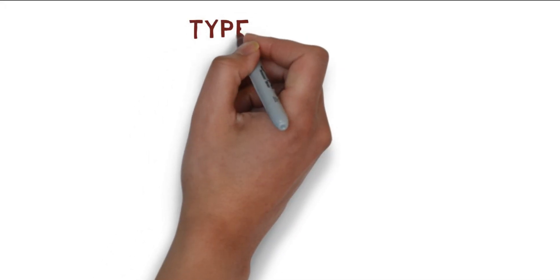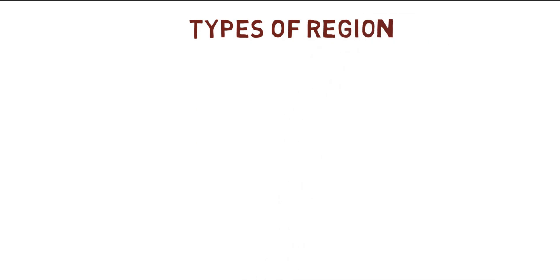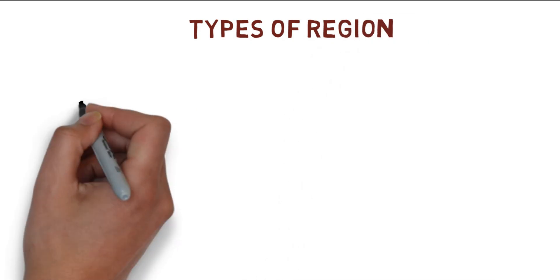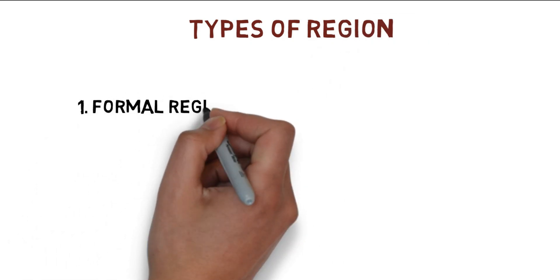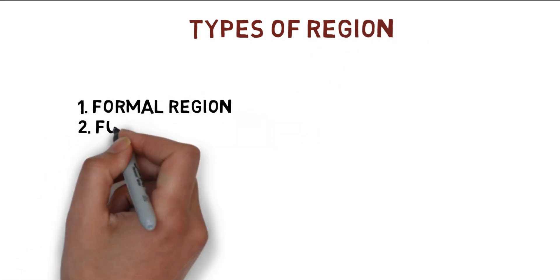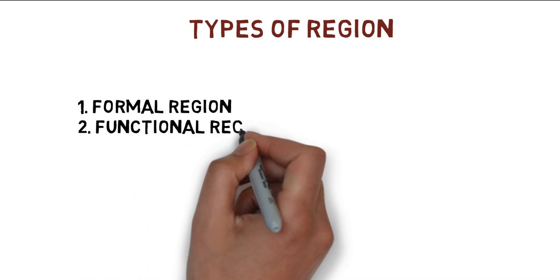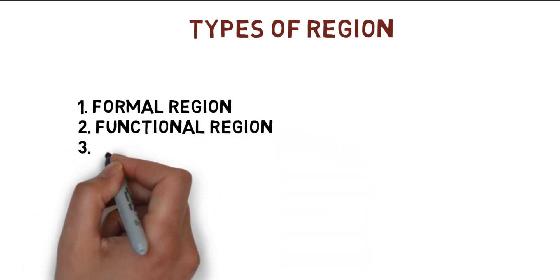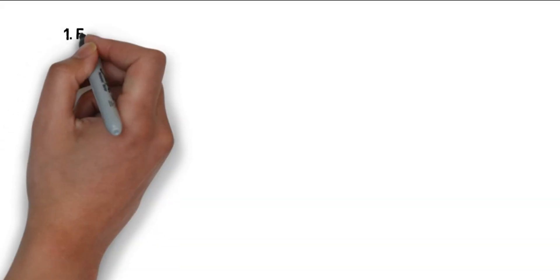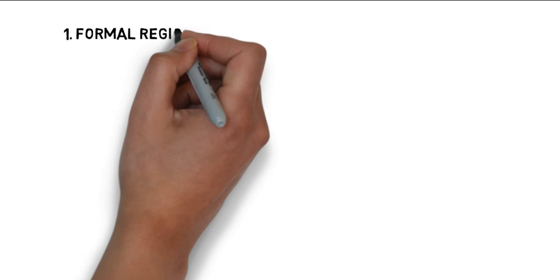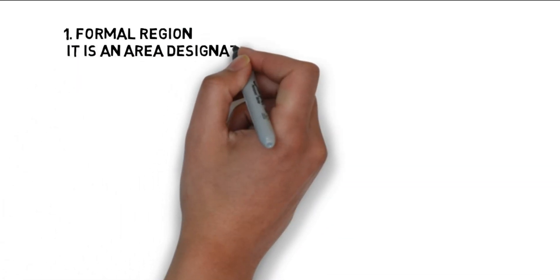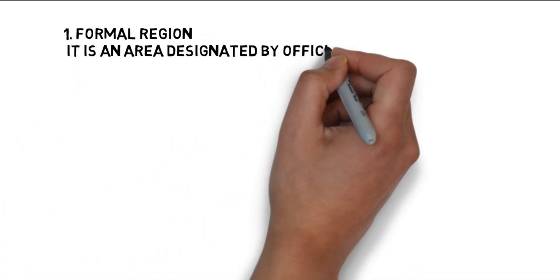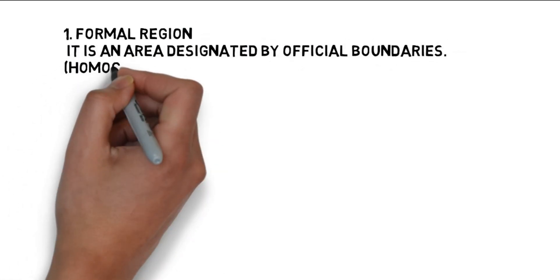After we've gone through the definitions, we'll look at the different types of regions. Regions are broadly classified as formal, functional, program or ad hoc, and compige or complex. The homogeneity of the criteria is commonly used to designate formal regions. It is a defined area with official borders.